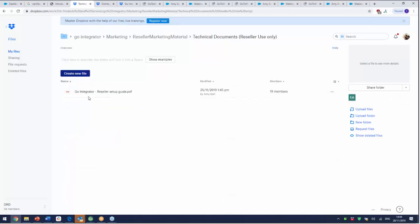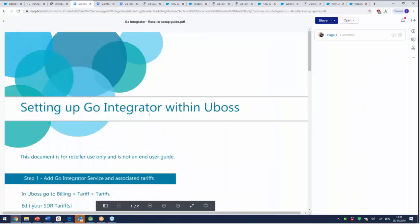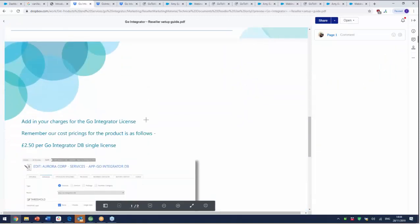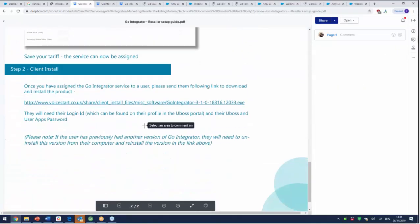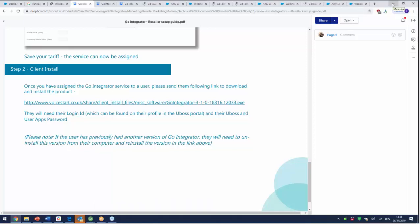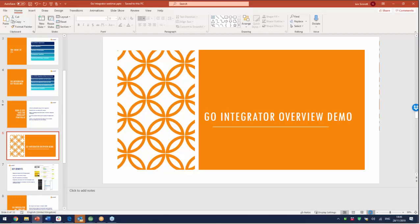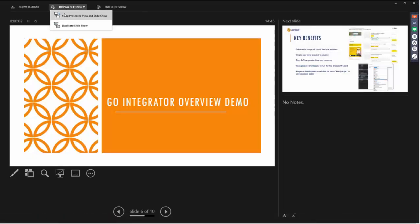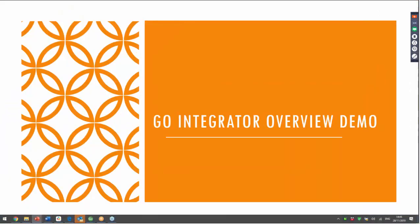In the technical section you've got a reseller setup guide so you can see from here. You've also got another guide that you can access, but on here you'll see that you've got the download URL. You can click on that and get the download file that you need for the product. So again it's a low demand sort of product. It's a very simple solution to bring into play.